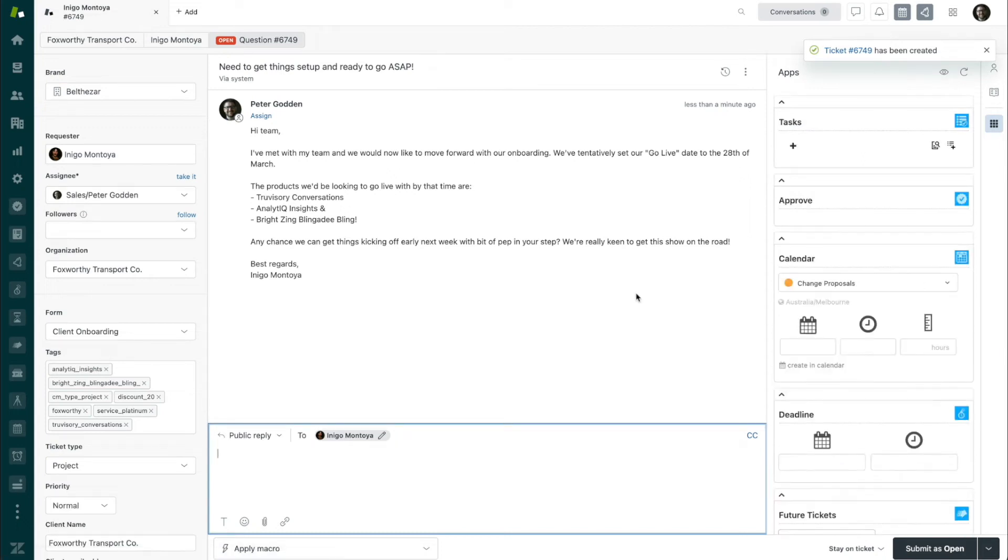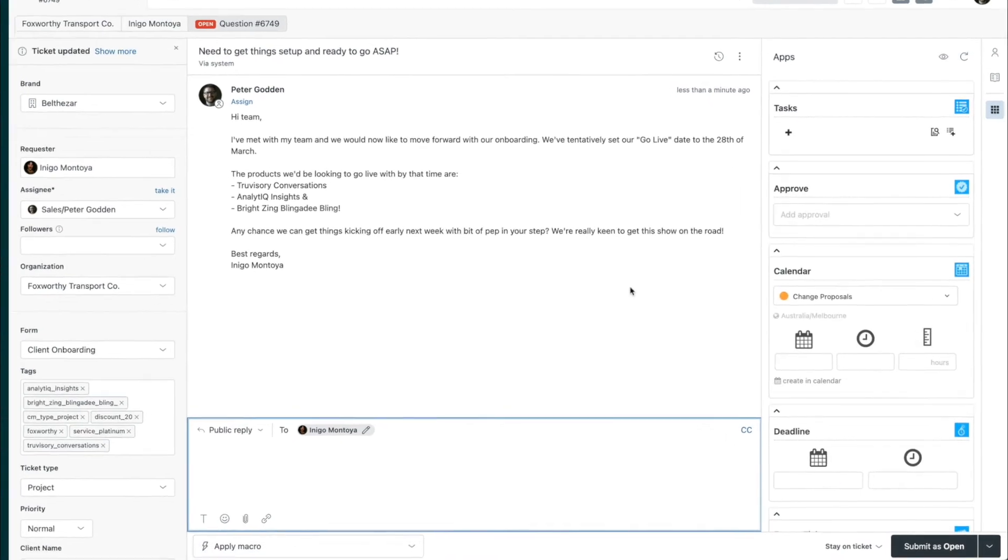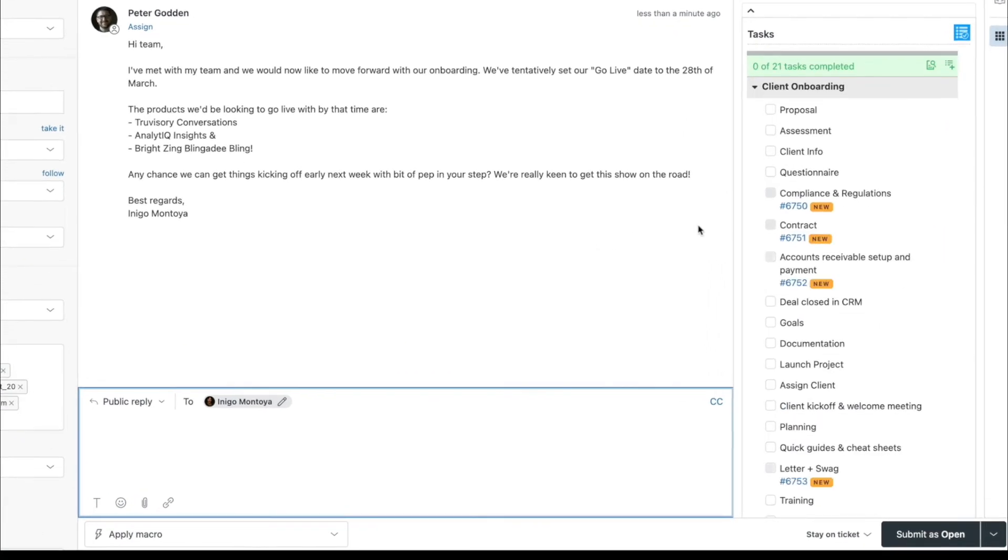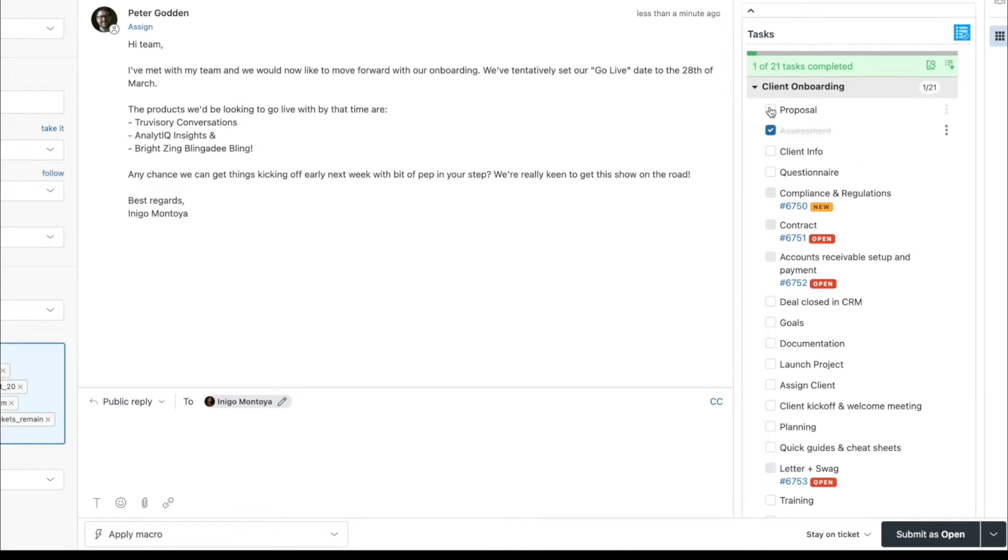At that point, you can have our Tasks app kick in to automatically apply a list of things that need to be completed and checked off before the ticket is able to be closed.